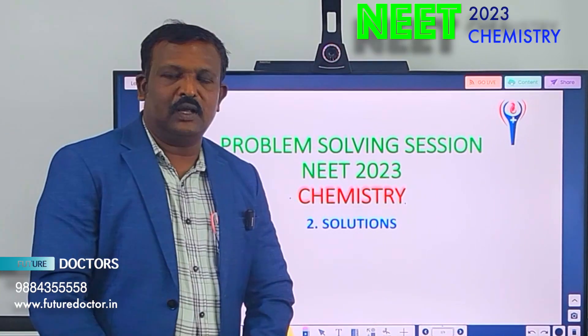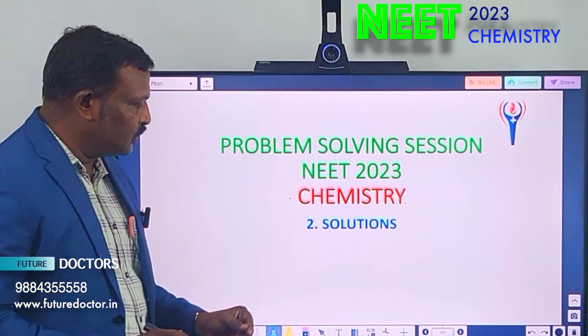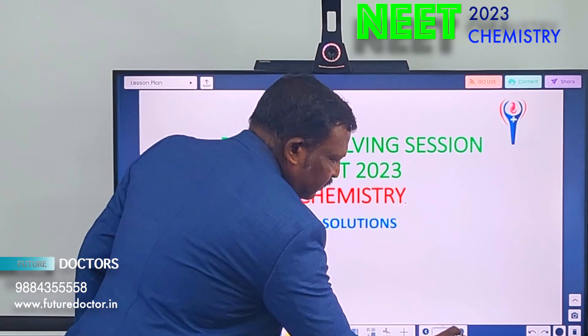Welcome to Featured Dr. Nita Academy. Today I am going to solve 7 problems in the solution chapter. Let us see the first question in the chapter.